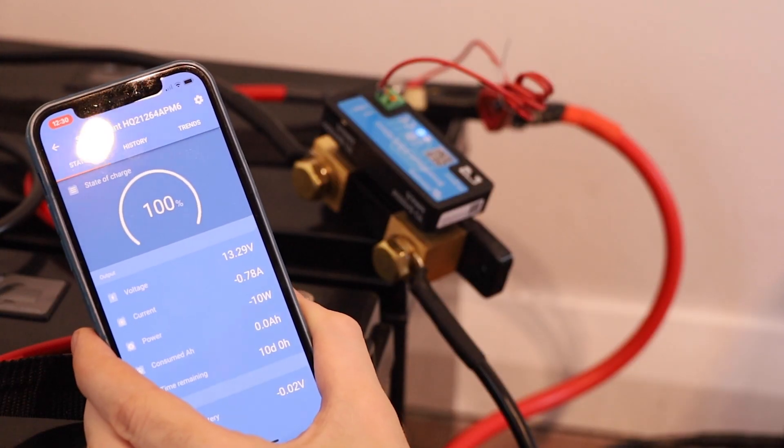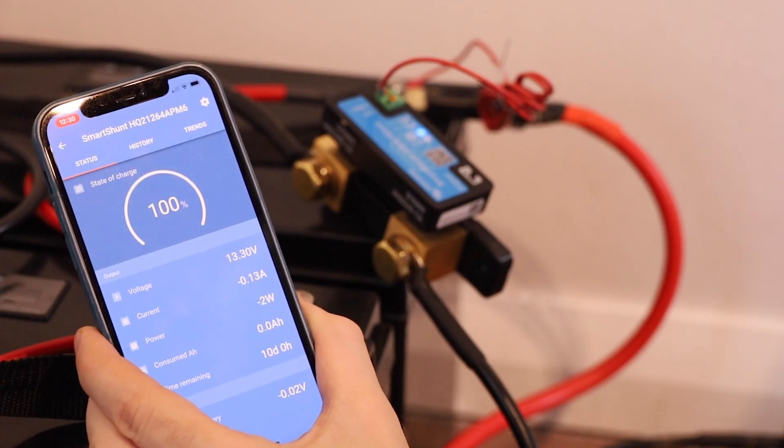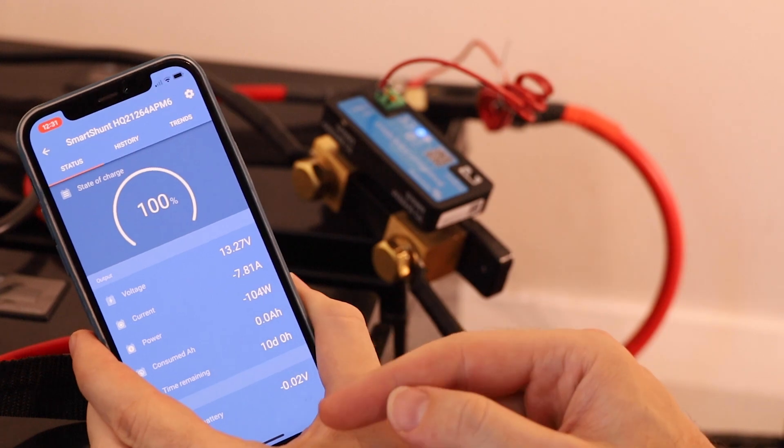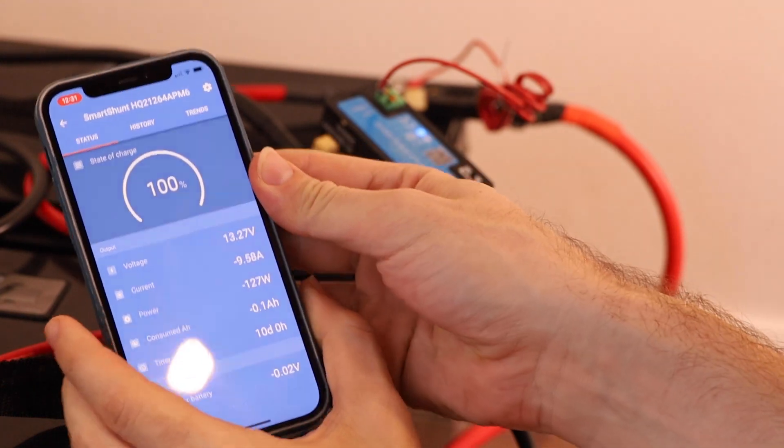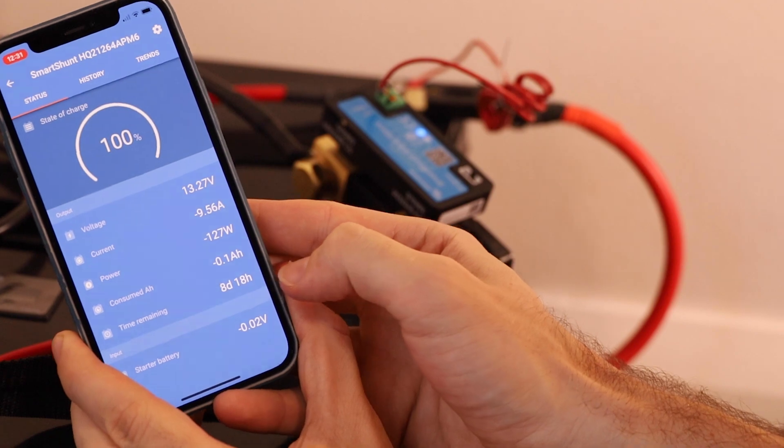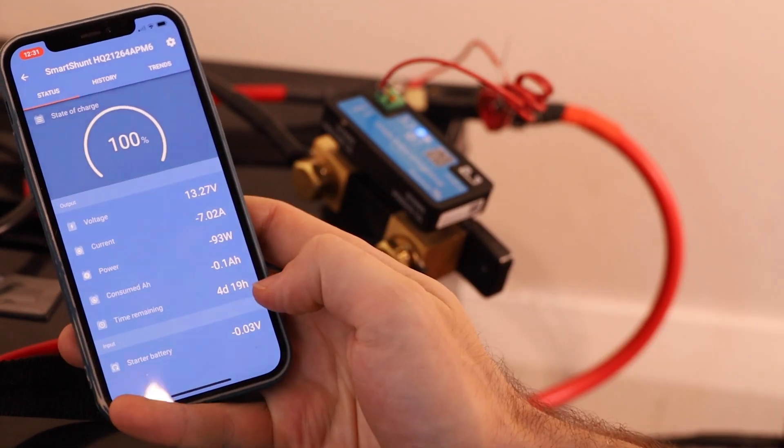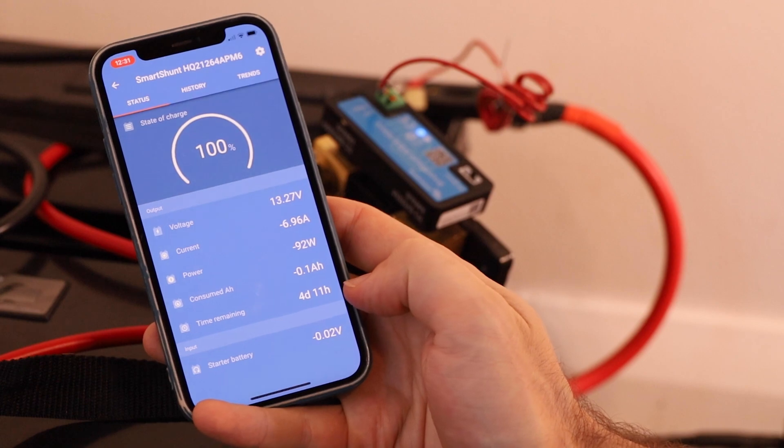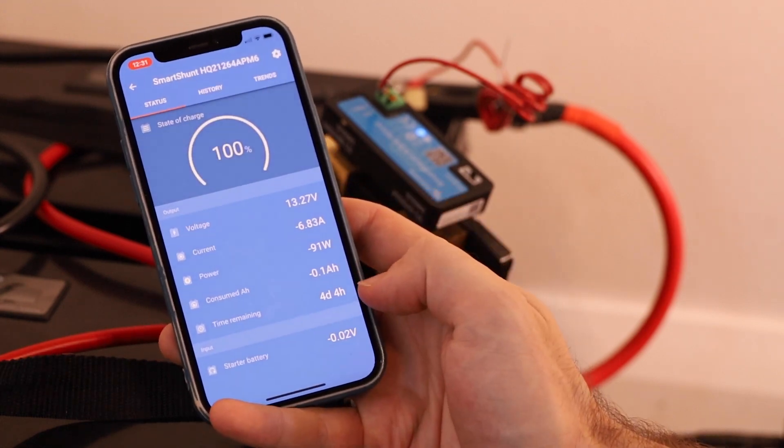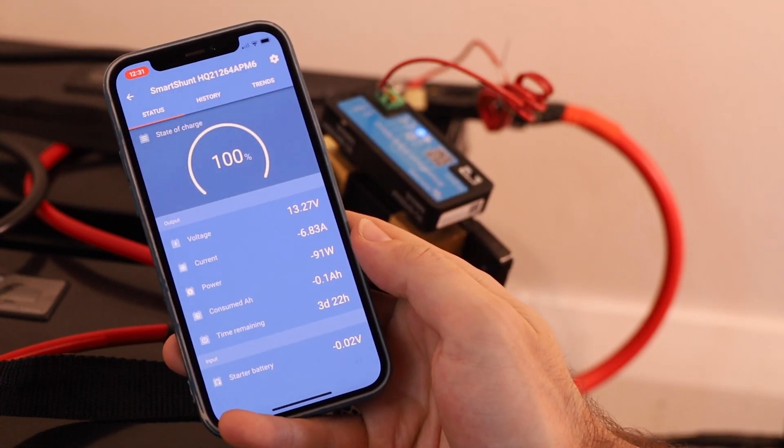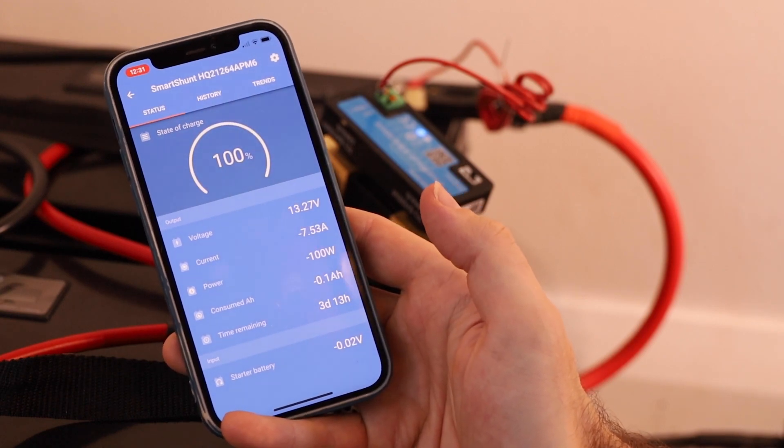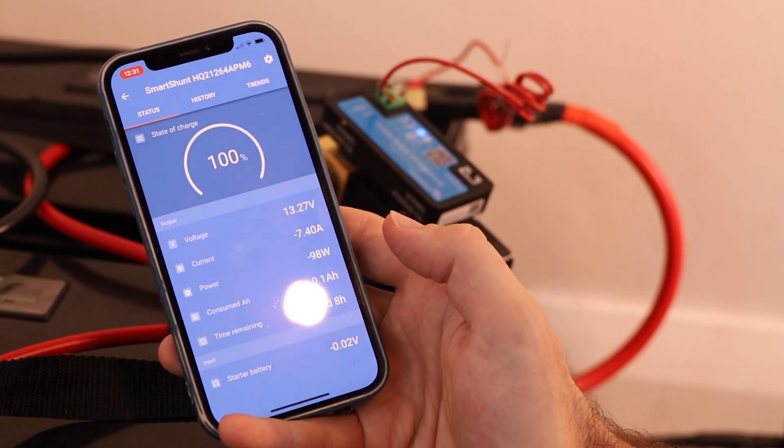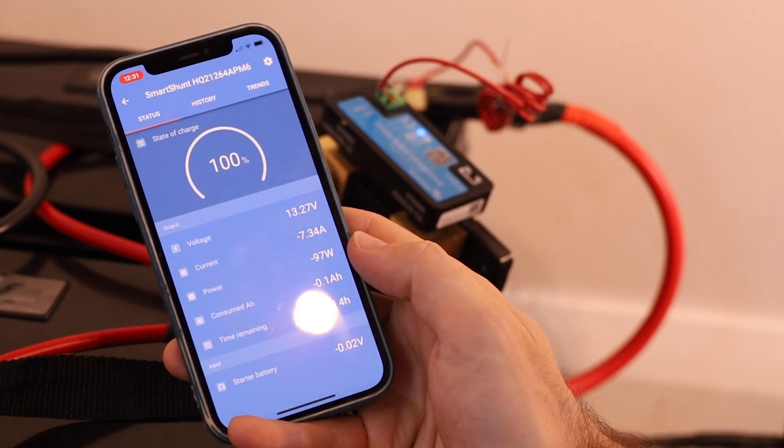And let's say I put a bit more load on this inverter. We should start to see some more current drawing through it. And it should give us our time remaining. So right now it reckons with what I've got currently on here which is a MacBook Pro and a light and a few other things. We've got about four days, well slowly dropping down, worth of charge as it's updating itself based on the current load.